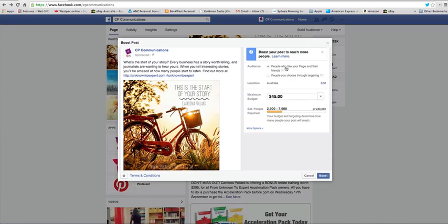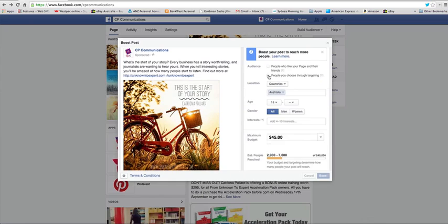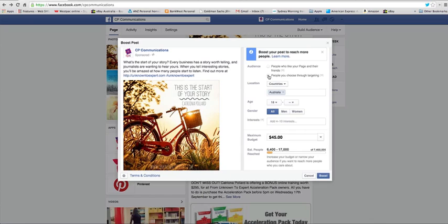And you have a few options here. You can choose people who like your page and their friends. That's what I mostly choose. But you can also choose people through targeting. This is not as powerful as using the power editor which I do recommend if you want to get very specific about targeting specific populations.